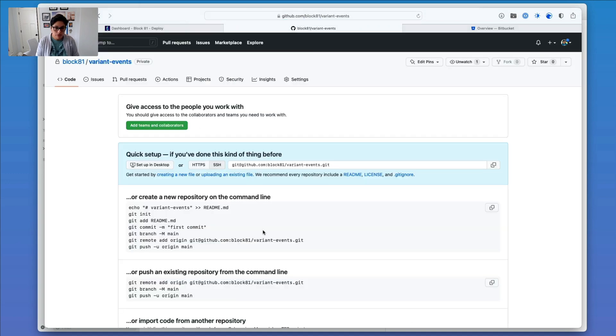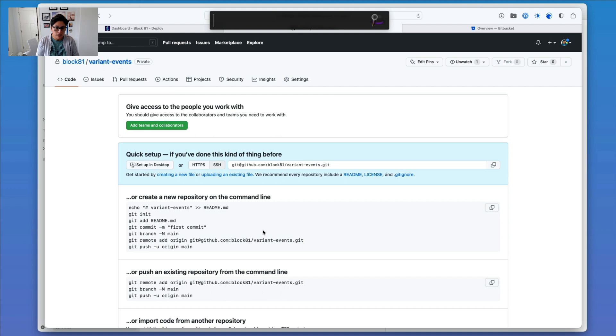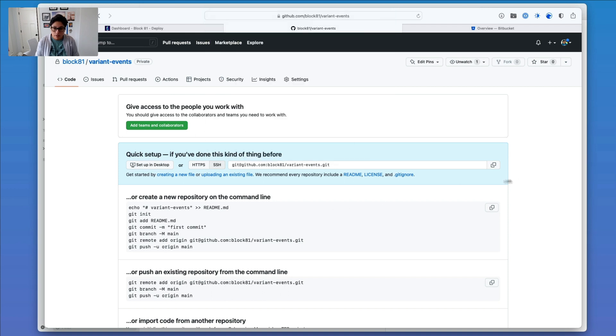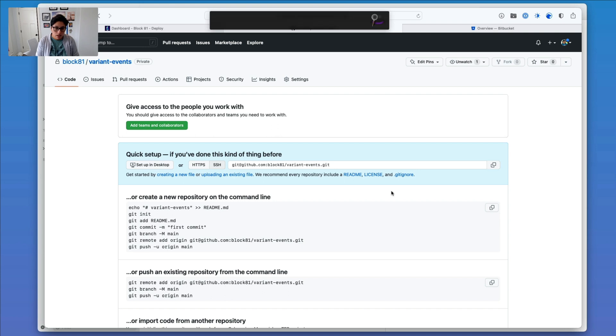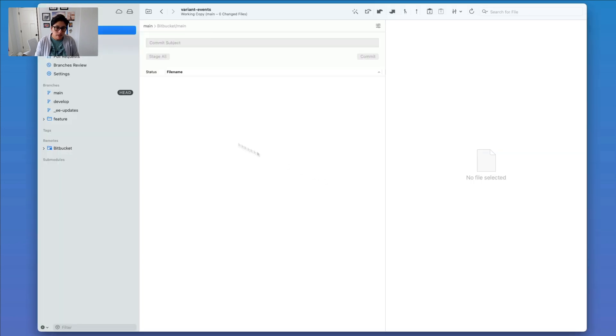And then it gives me some instructions here. So now I'm going to head back into Tower. Actually, before I do that, I'm going to copy this URL, Git URL, and then head back into Tower.